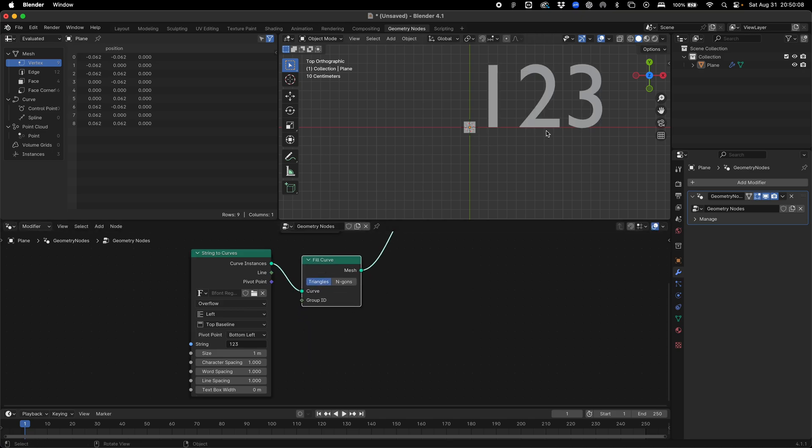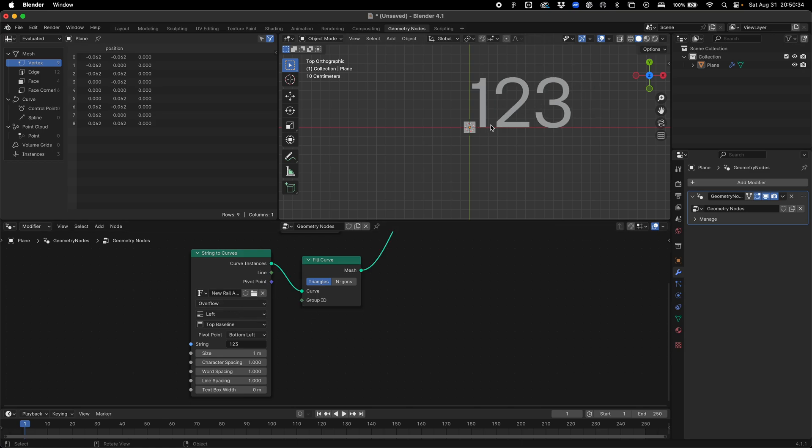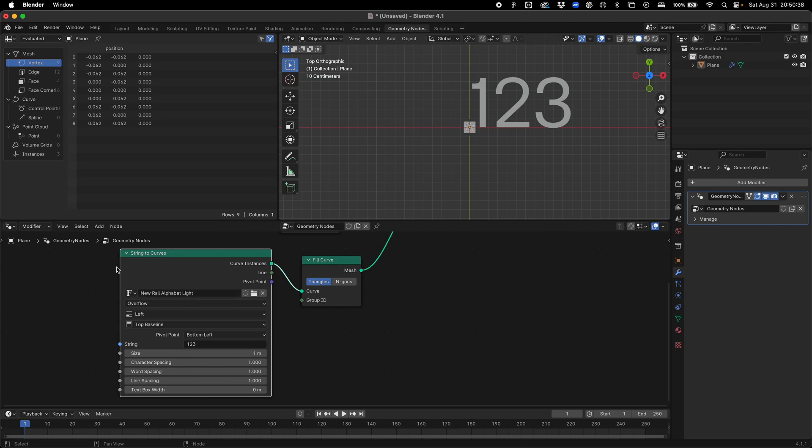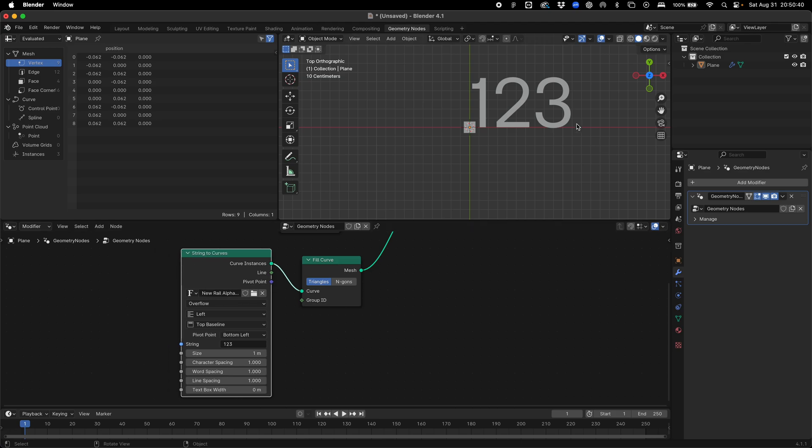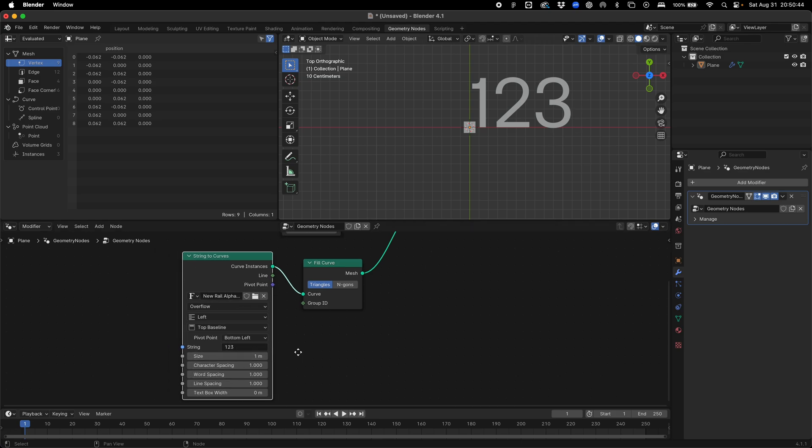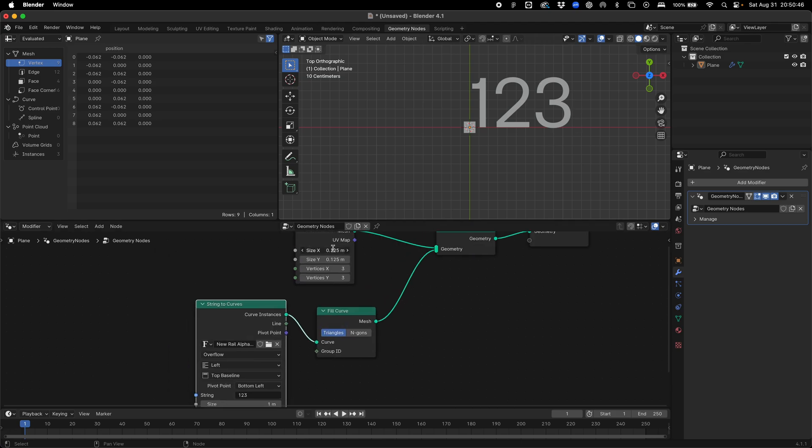At this point, you can select here to add your font or use the default one in blender. Once you've added your font, I've added a new rail alphabet light. That's going to display our new font and we're just going to reduce the size.